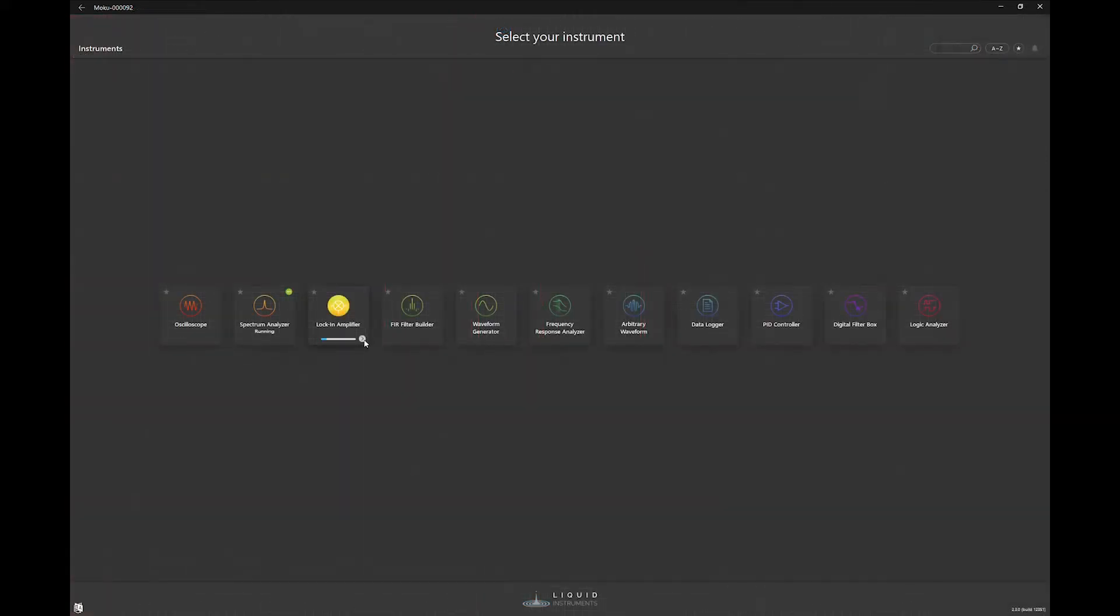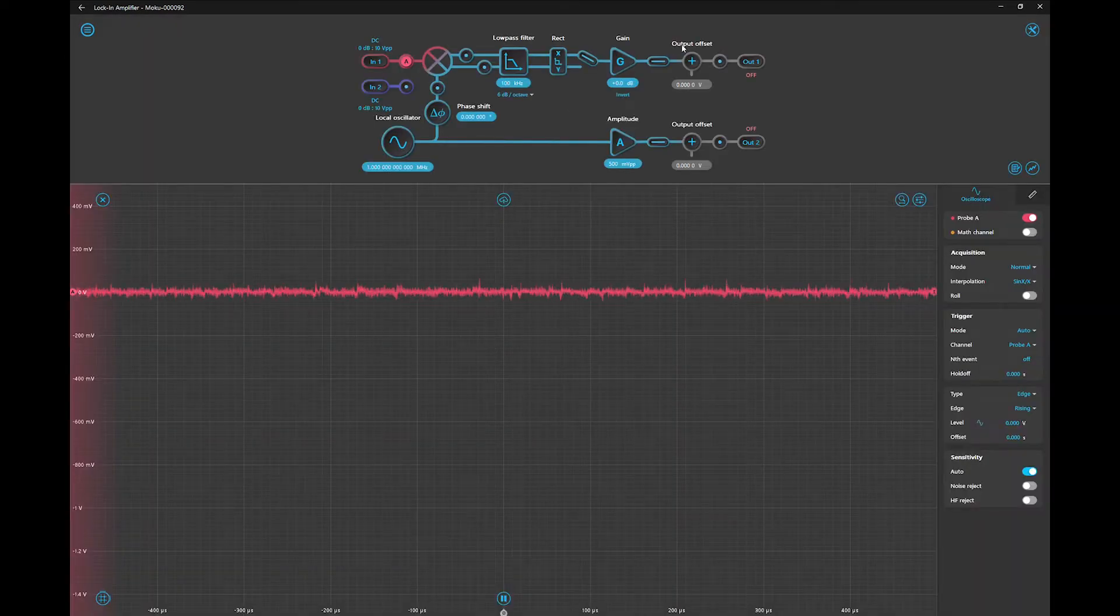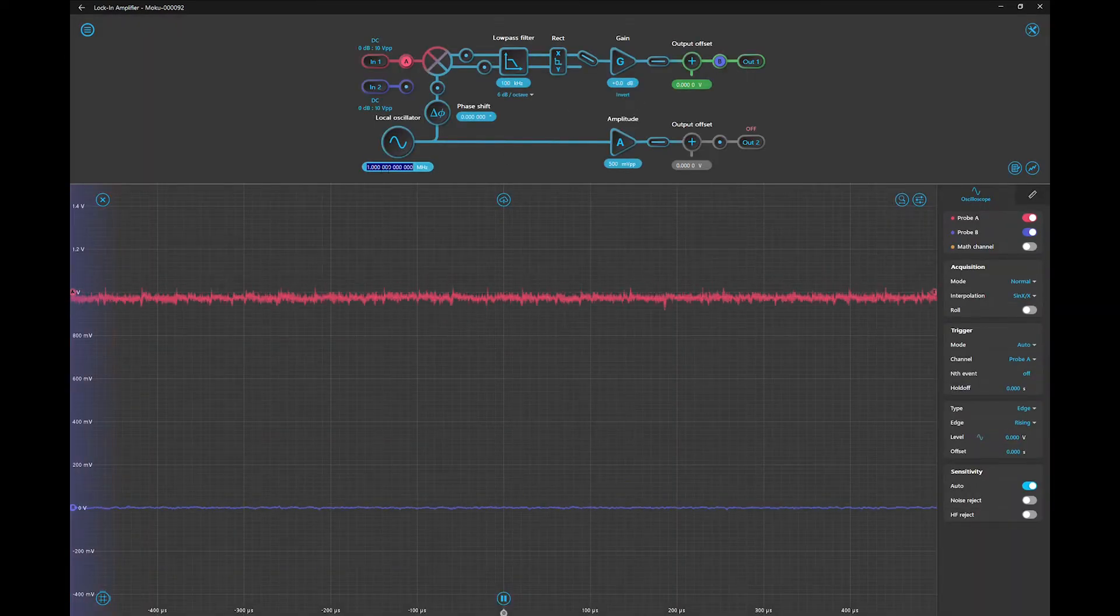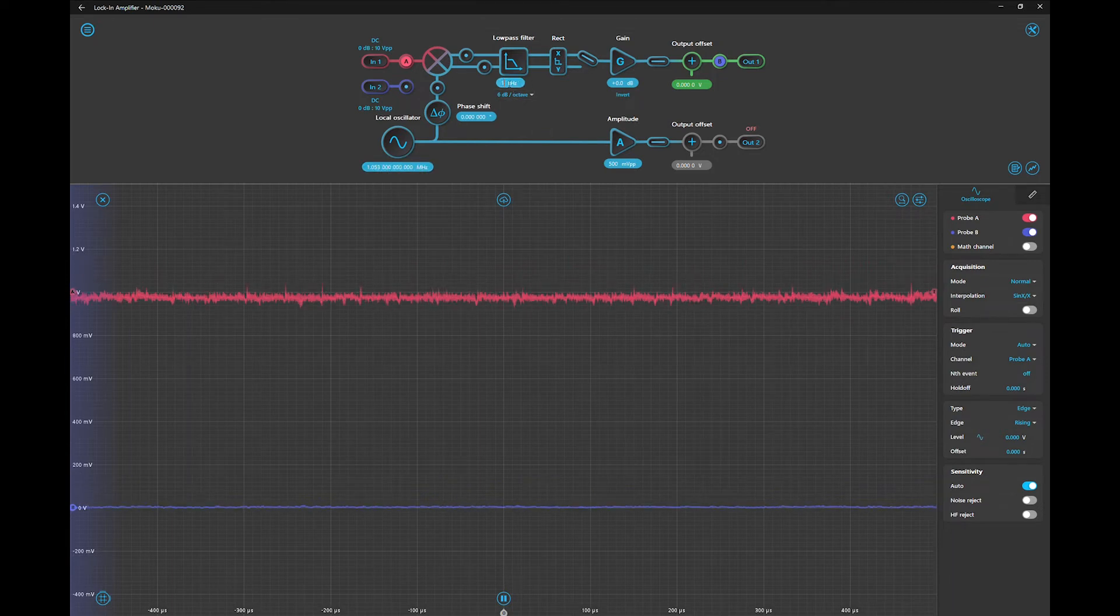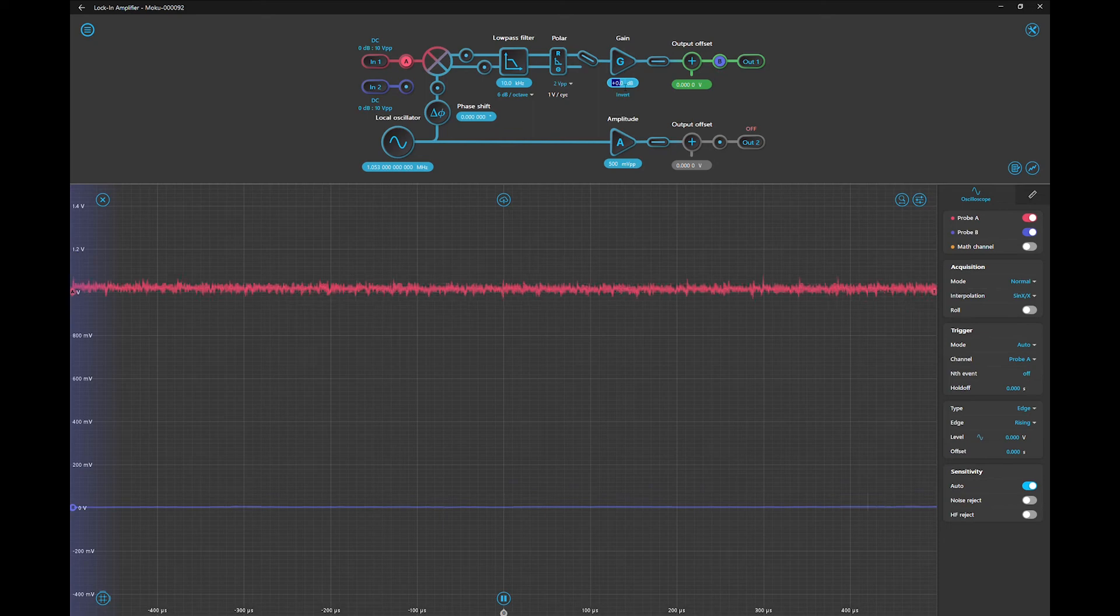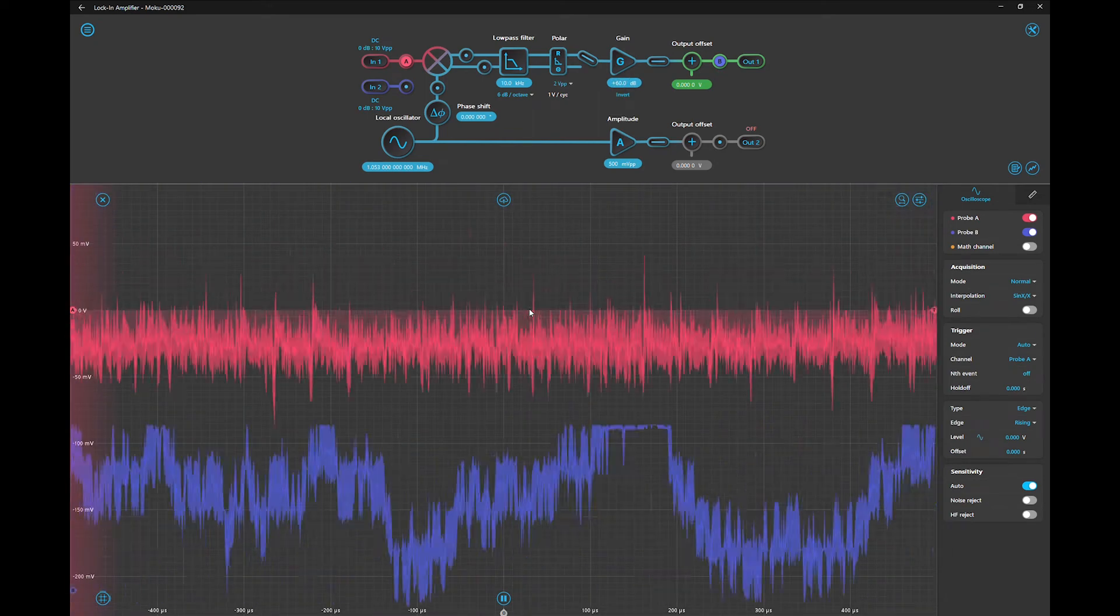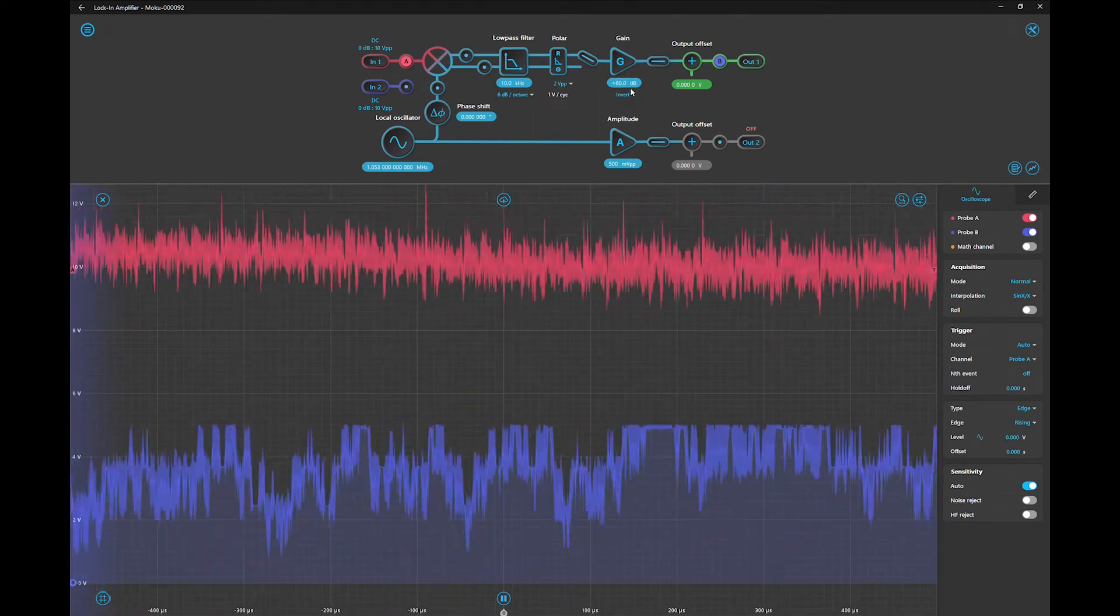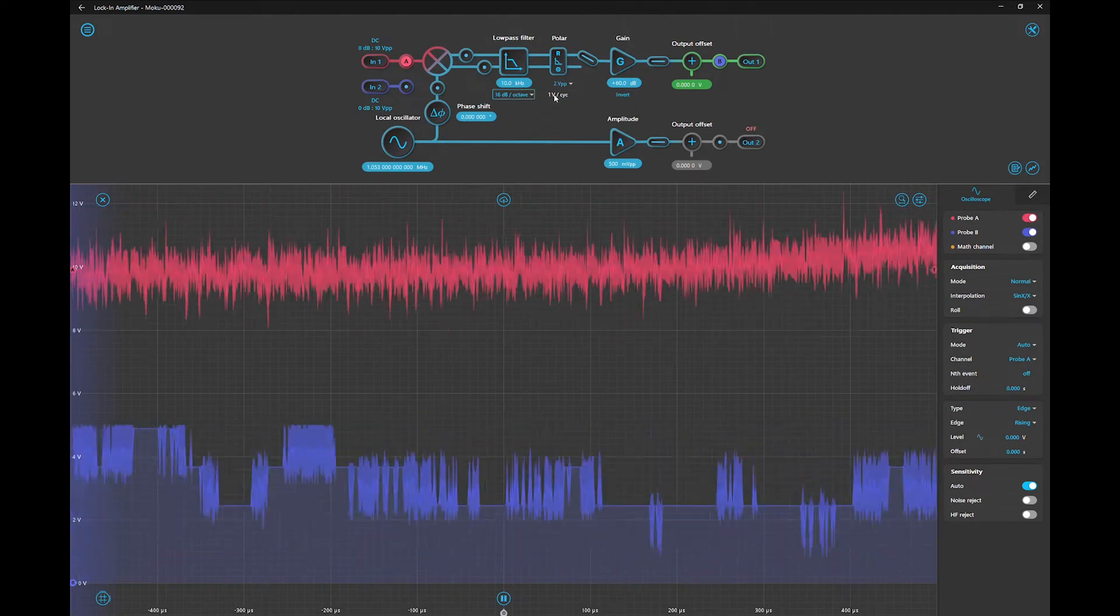We can then open up the lock-in amplifier instrument. We can set our inputs and outputs, set the local oscillator to 1.05 MHz, set the low pass filter to above the station bandwidth frequency, change to polar, then select R as the output, bump up the gain until you hear the signal, and feel free to change these numbers as required for your signal.